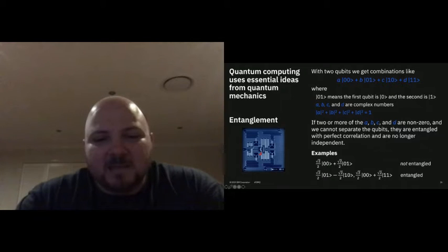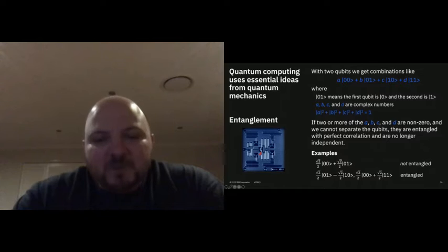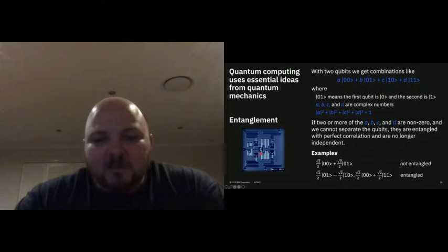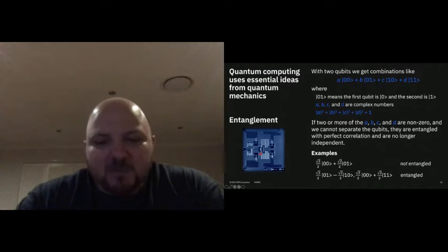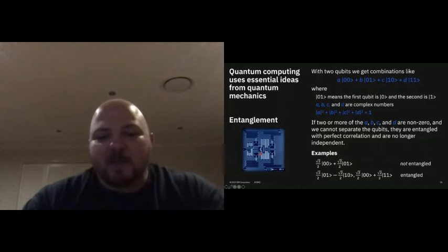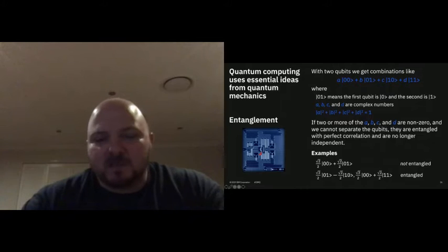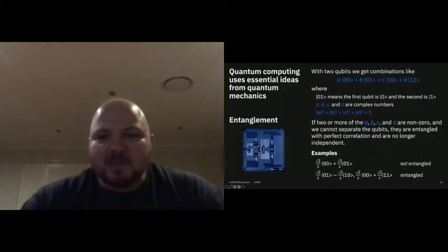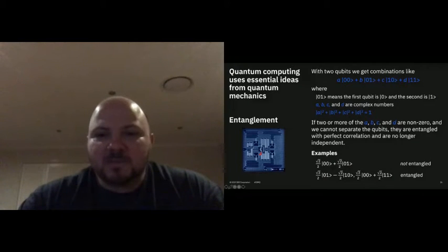In an entangled state — if the first qubit is a zero, then I know the second qubit is a zero. If you change the first qubit to a one, then the second qubit also has to be a one. The other case says if the first qubit is a zero, the second is a one, and if the first is a one the second is a zero. But it's the same thing — they're the only two states the system can be in.